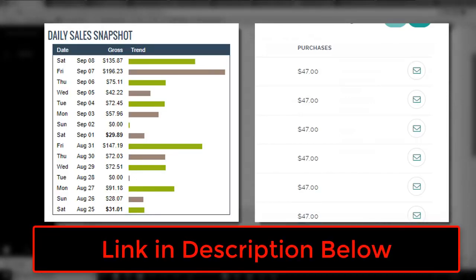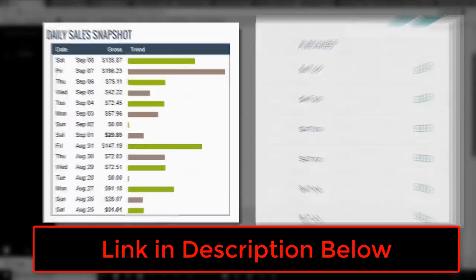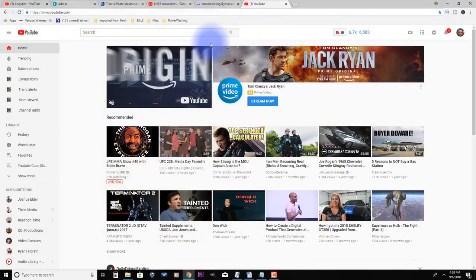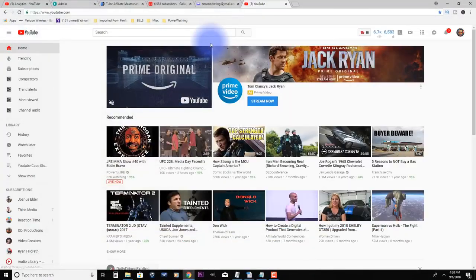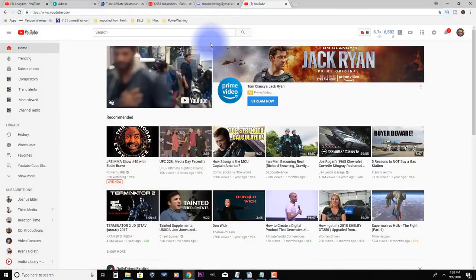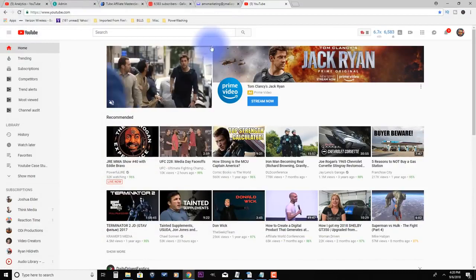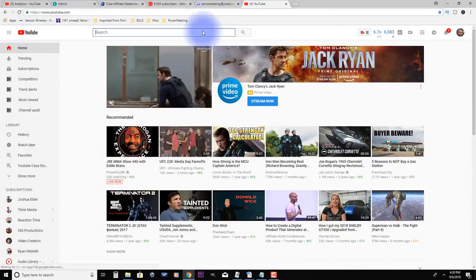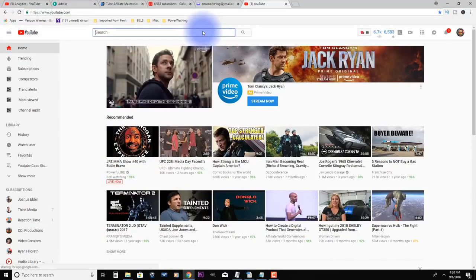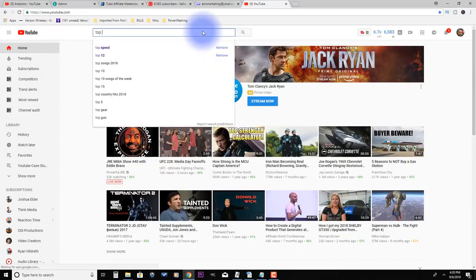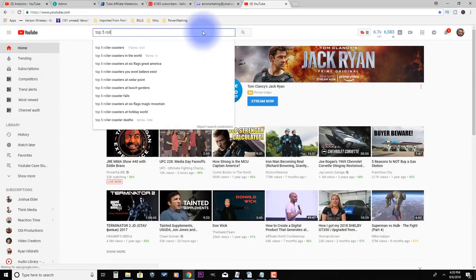But for this video I wanted to go over a few things with regard to making money without creating your own videos at all. So let's revisit the method real quick. If you go to channels like these, let's go to find a compilation, like top five roller coasters or whatever.